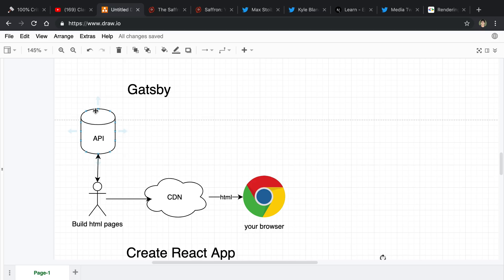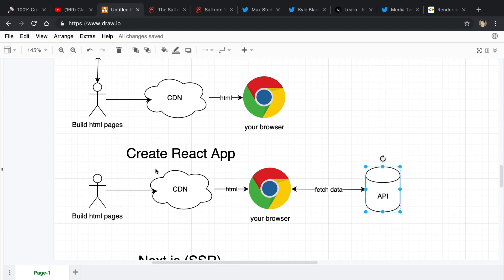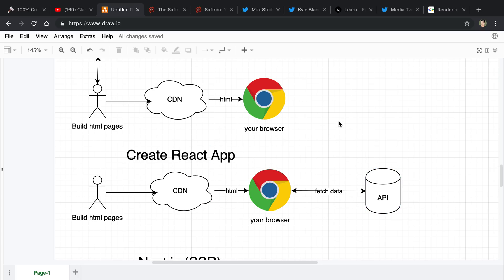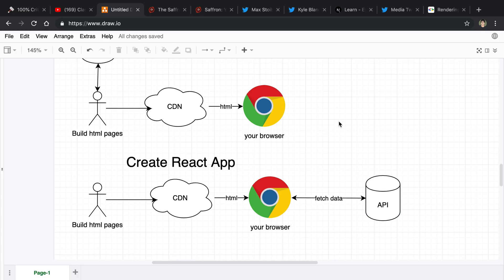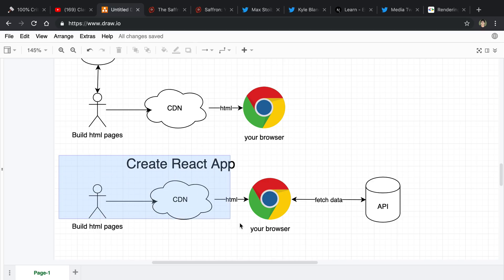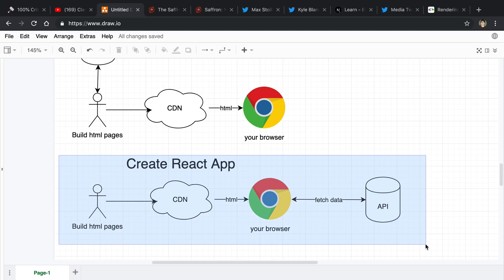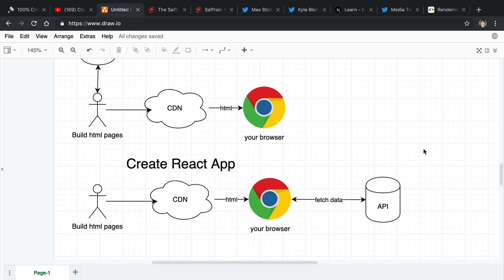The difference between how it works in Gatsby versus Create React App is when the API call is happening. With Create React App, the API call is happening every time it is rendered in your browser. Versus Gatsby, where the API call is happening when you build the pages — so there are a lot more API calls happening with the Create React App version, but they may be necessary. This particular version is not great for SEO, at least it does not do as well, and I'll talk more about that claim in a moment.